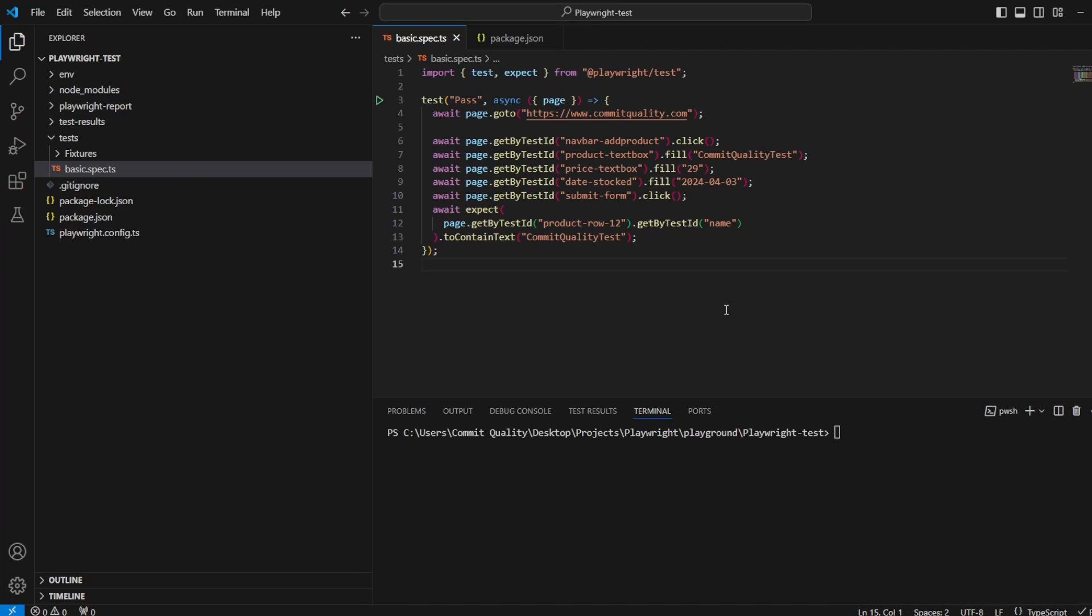In this video, I want to discuss a quick win on how we can only rerun our previously failed tests. We've seen we can do this in UI mode, but as part of version 1.44 of Playwright, a new feature has been implemented that allows us to execute only the failed tests from our previous run.